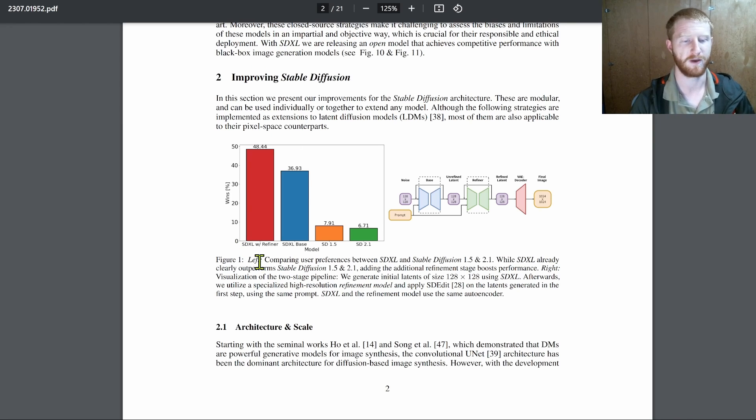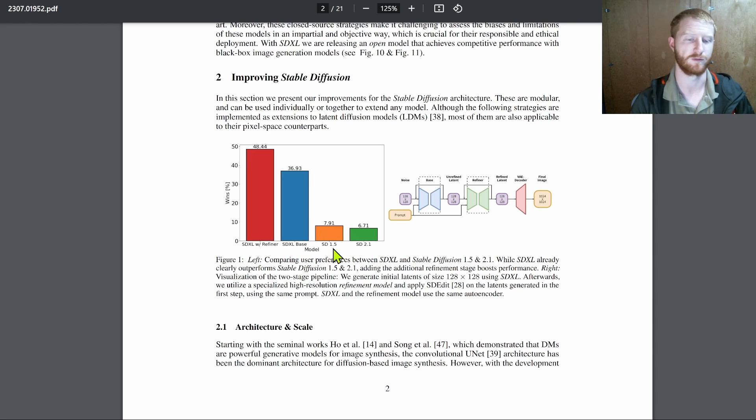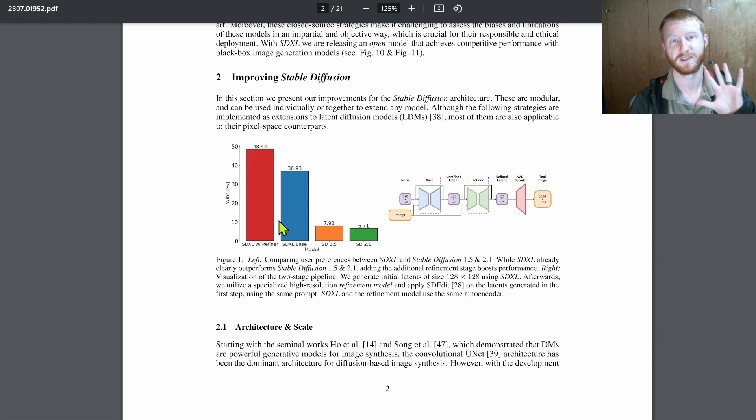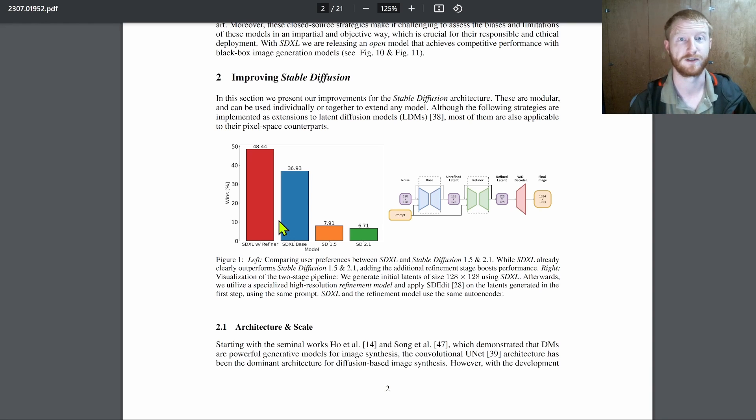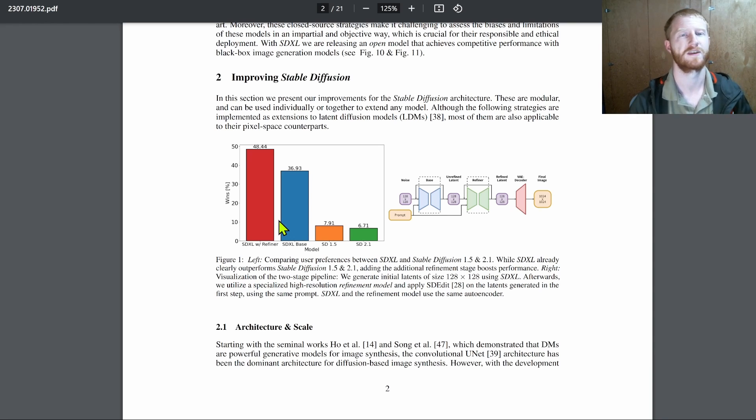Comparing user preferences between SDXL versus stable diffusion 1.5 and 2.1. And they show given two images for the same prompt, which of these is better? They ask real human beings for their preference.